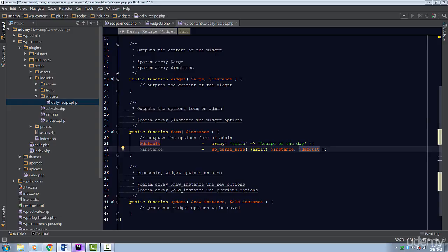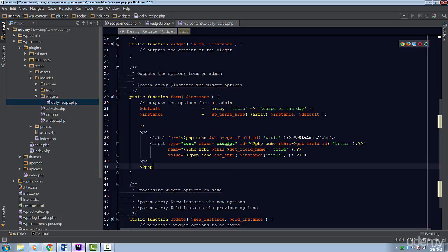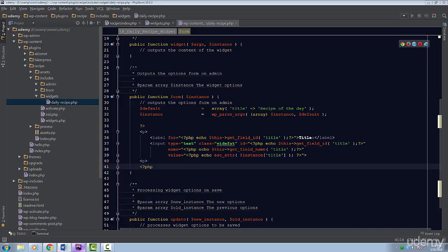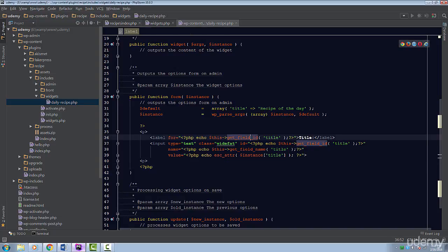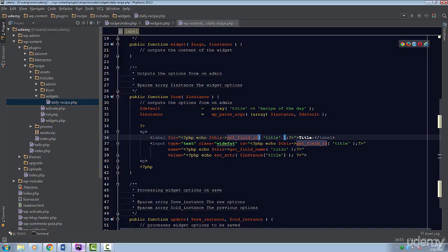Let's start displaying our fields. I'm going to paste in this bit of code. Pause the video if you need to and copy what I have. Let's go over what this code does. We have a label and we set its for attribute to the value returned by the get_field_ID method. This method will generate an ID for our field. You pass in the name of the field. We actually use this method twice.